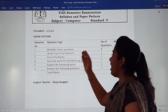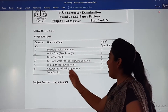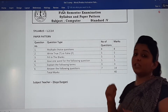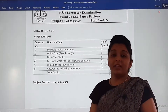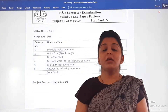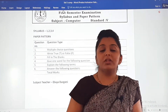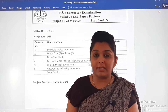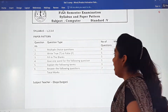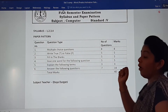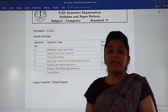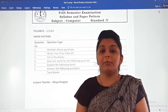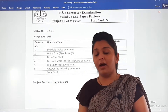The last section is answer the following question — seven questions of 14 marks, meaning one question will carry two marks. In all, the paper will be of 40 marks. Yes, your computer paper will be of 40 marks.